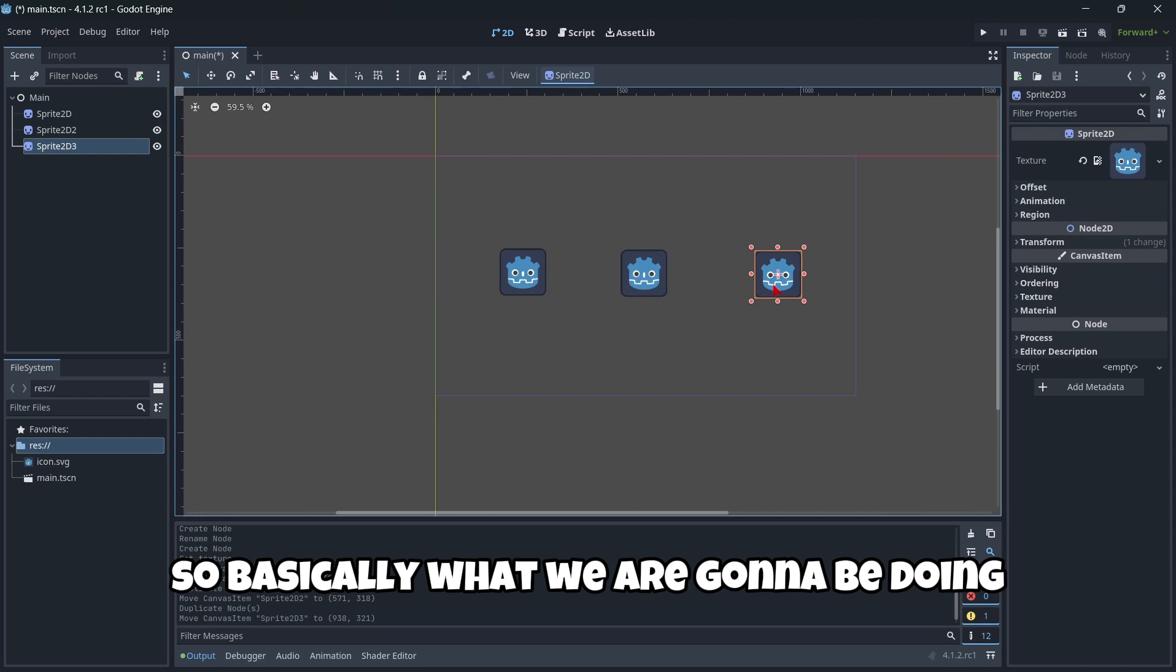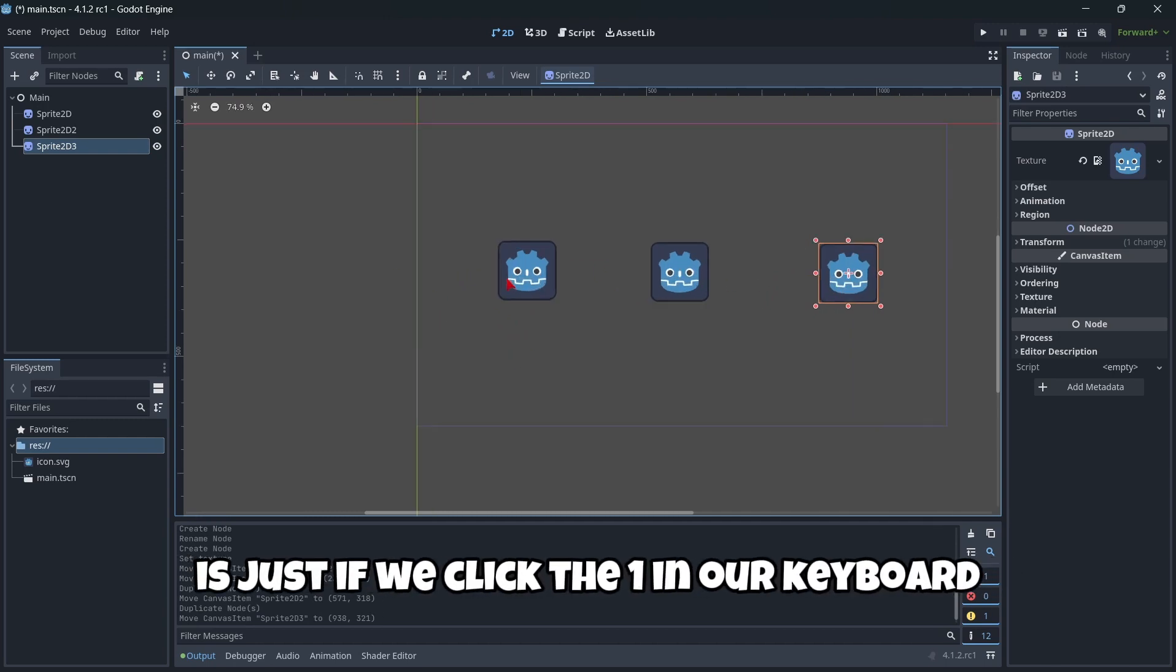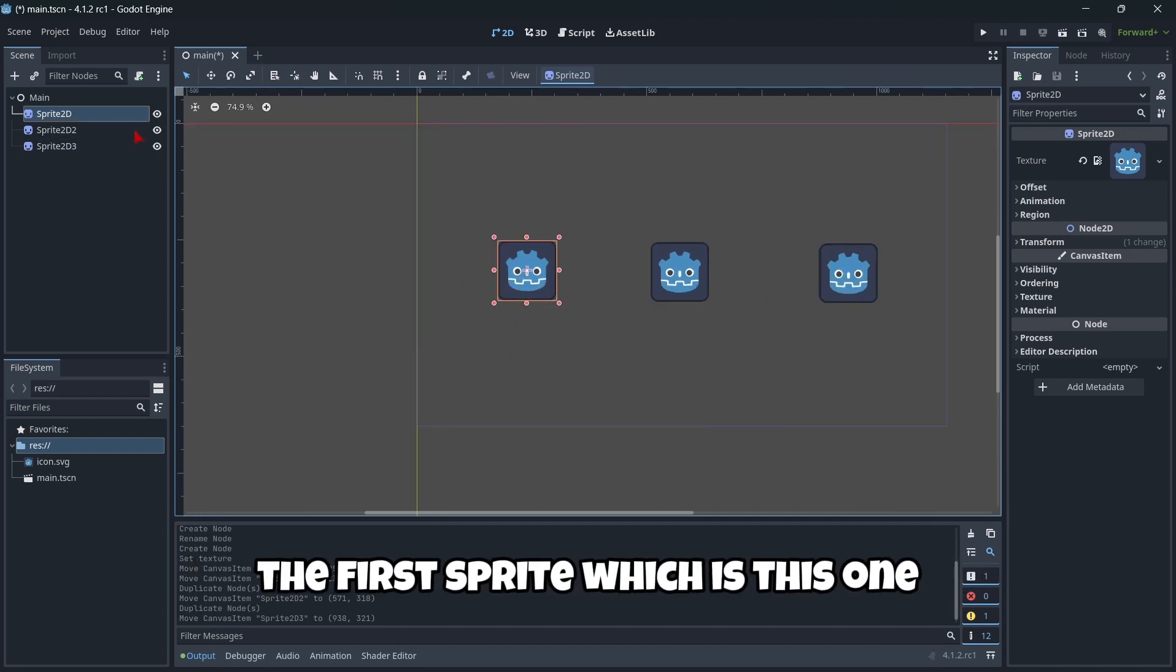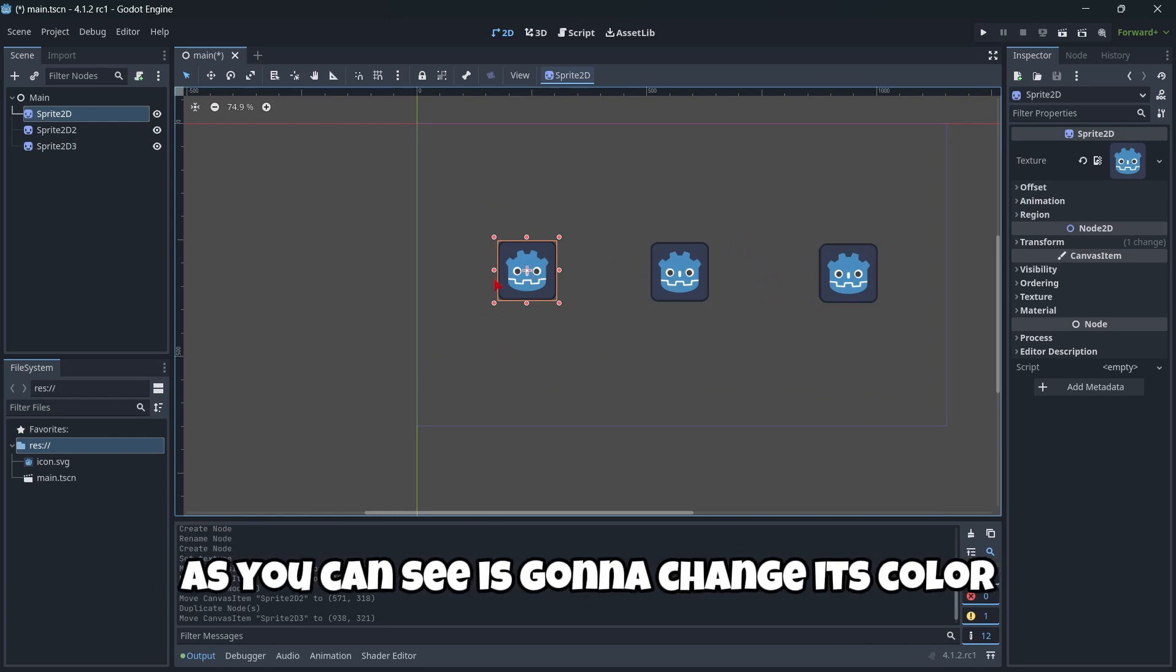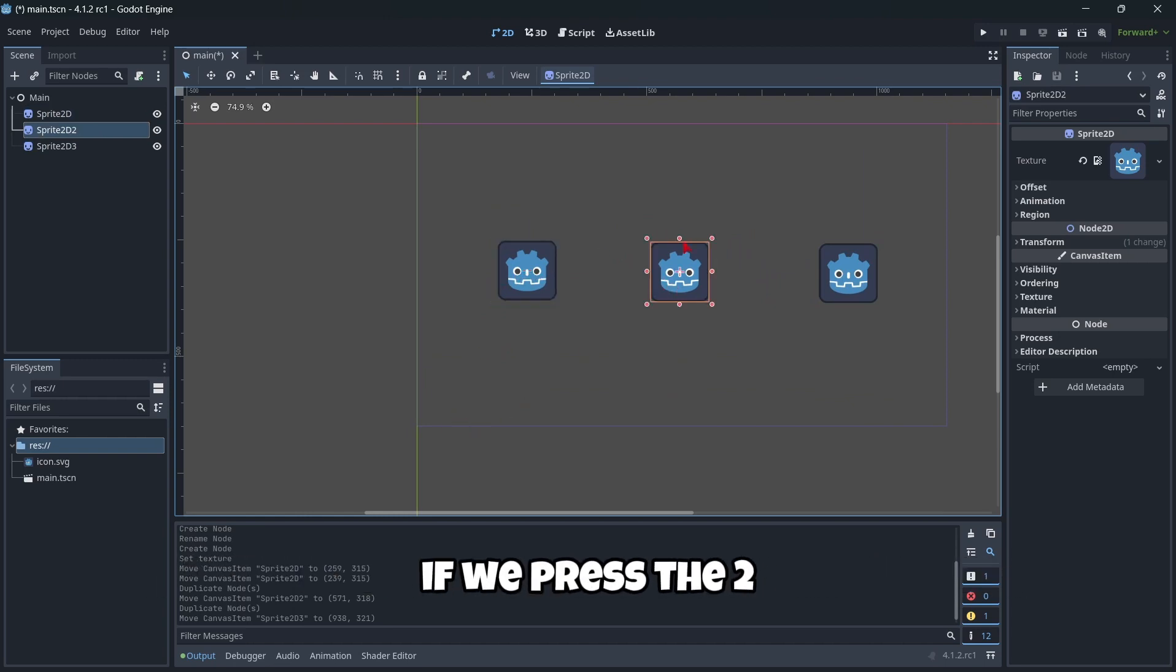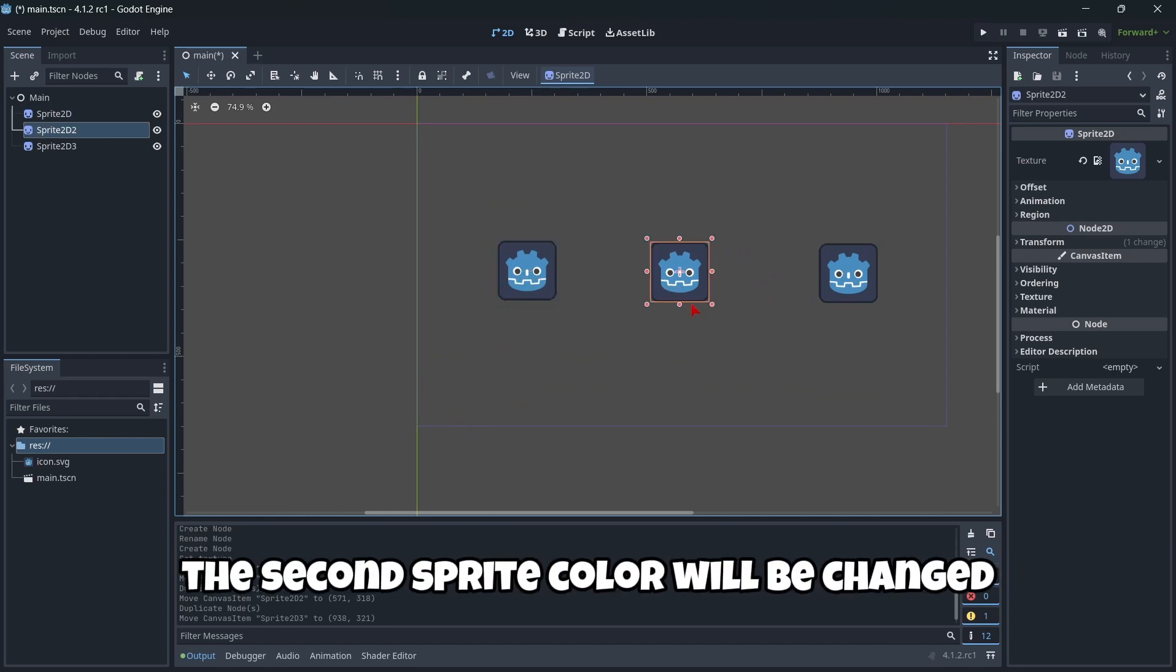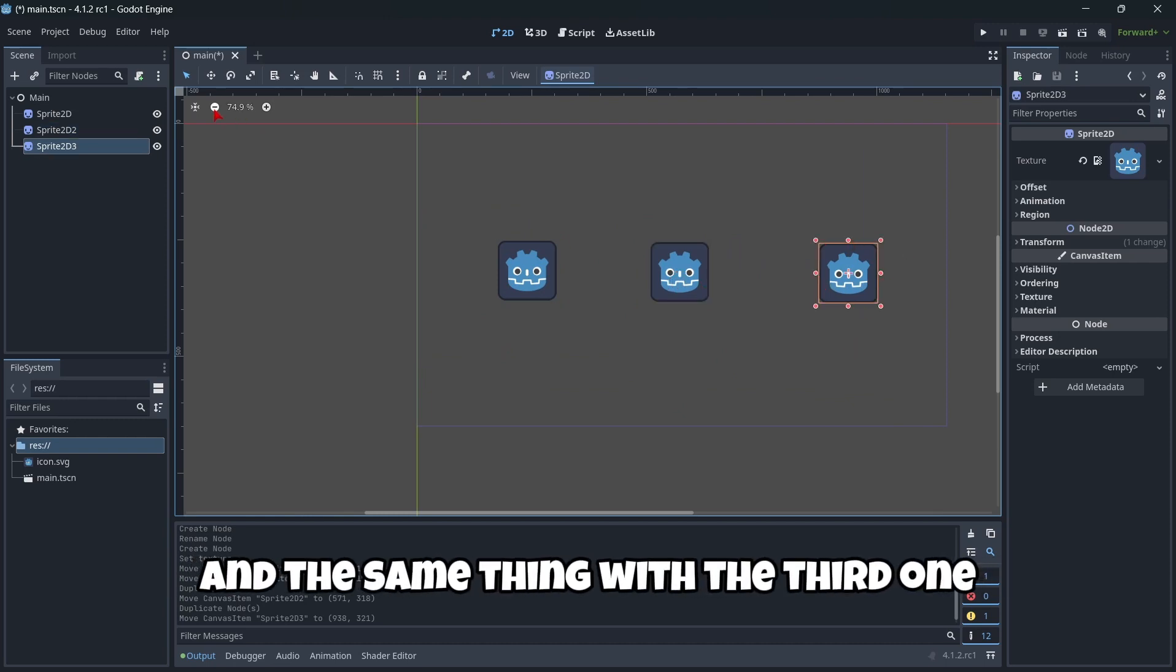So basically what we are going to be doing is just, if we click the one in our keyboard, the first sprite, which is this one as you can see, it's going to change its color. If we press the two, the second sprite color will be changed, and the same thing with the third one.